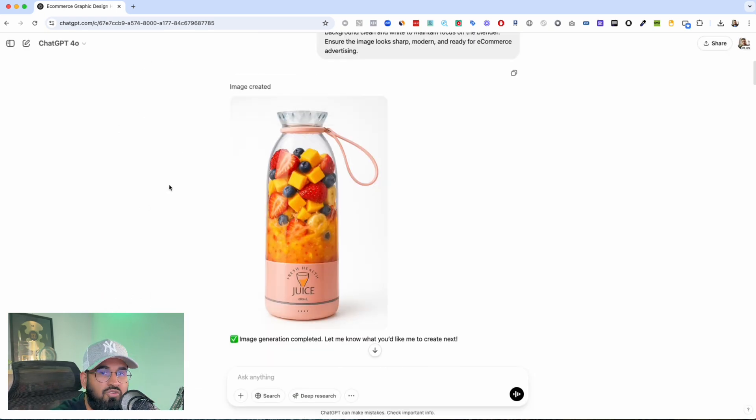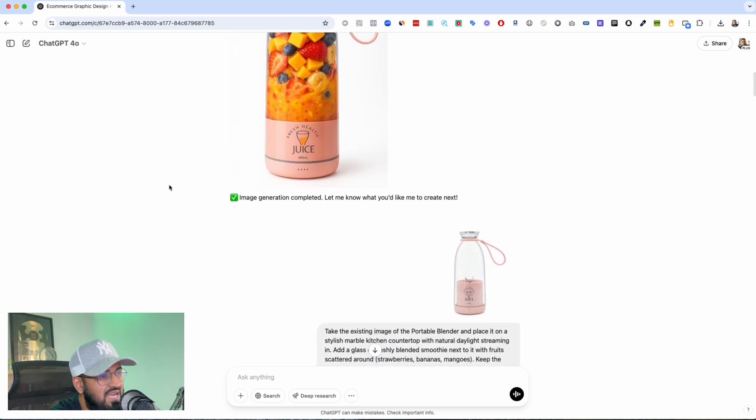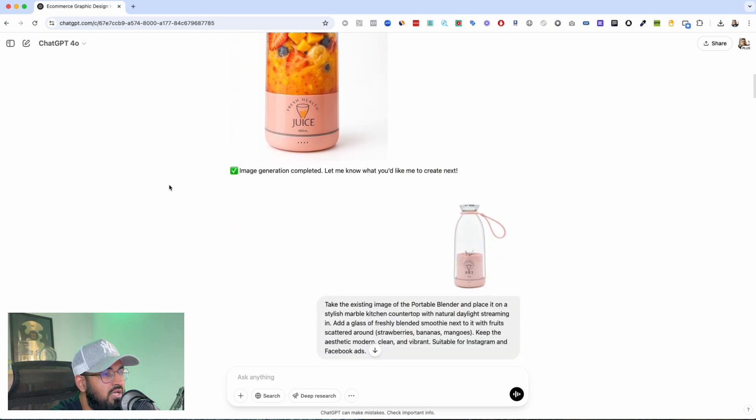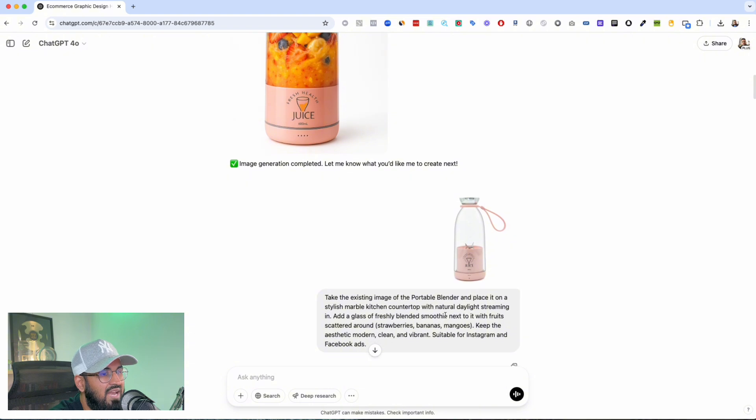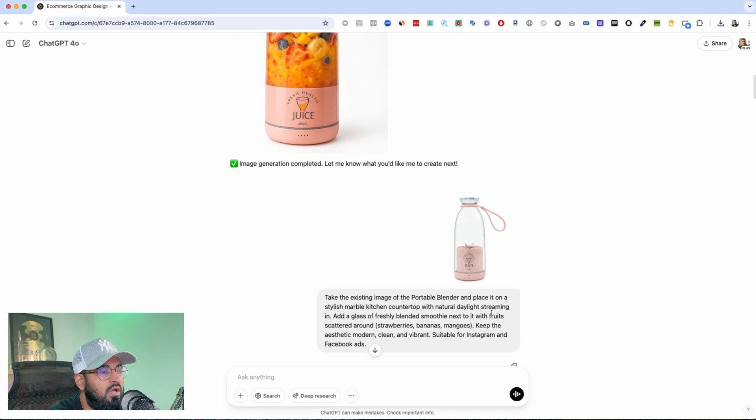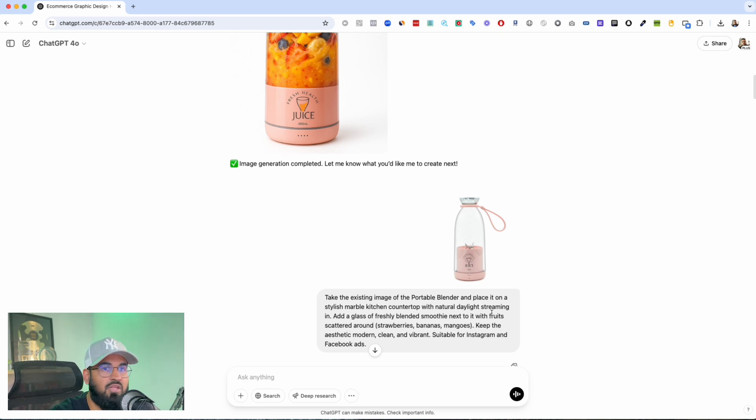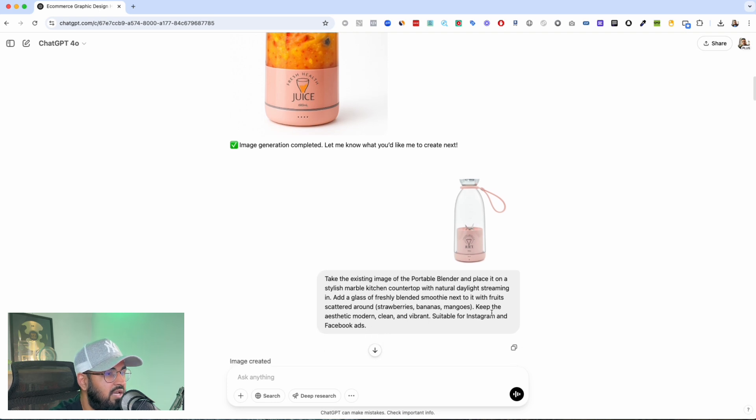Okay, so now we have a really really good e-commerce image. Now I told it to take this existing picture and I wanted a very cool like UGC style image for this. Again, very lifestyle, something that I could use for ads, something that I can use for website images.